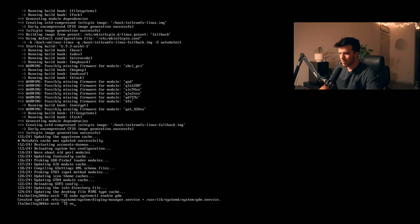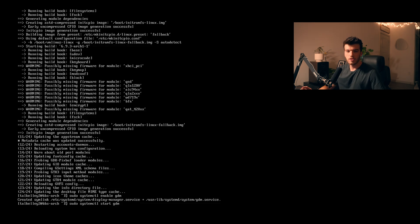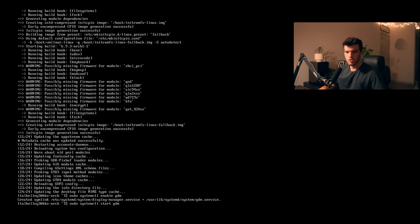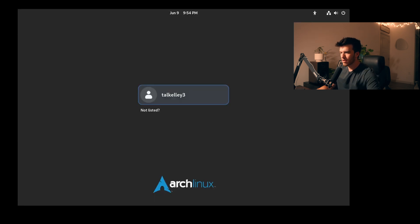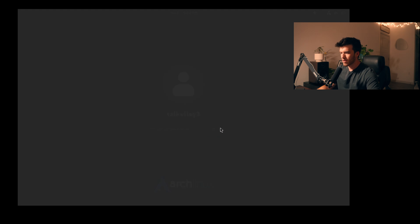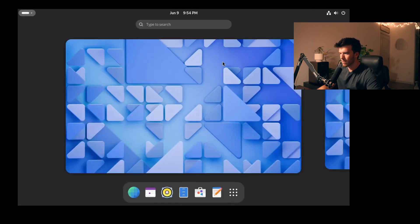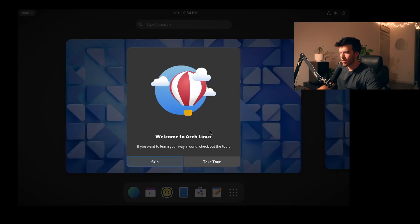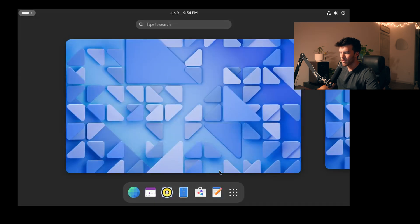So now we can run sudo systemctl start gdm. Enabling the service in systemctl enables it to start on startup whereas starting it starts it right now. And we have this nice little thing it says arch linux down here it looks pretty cool. Entering our password again and it looks like it's loading.